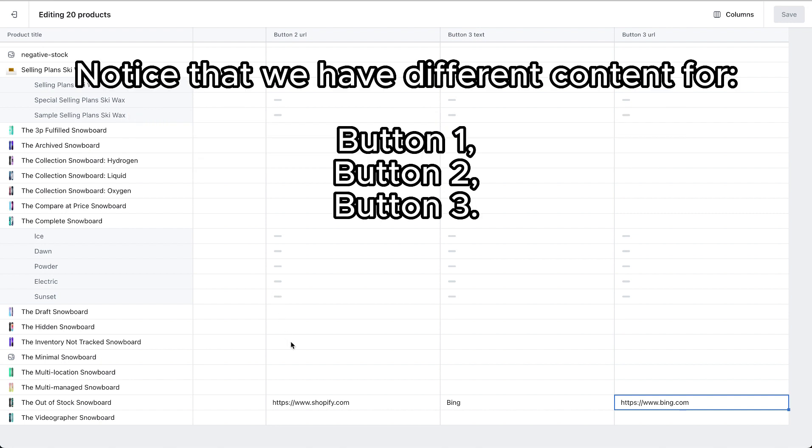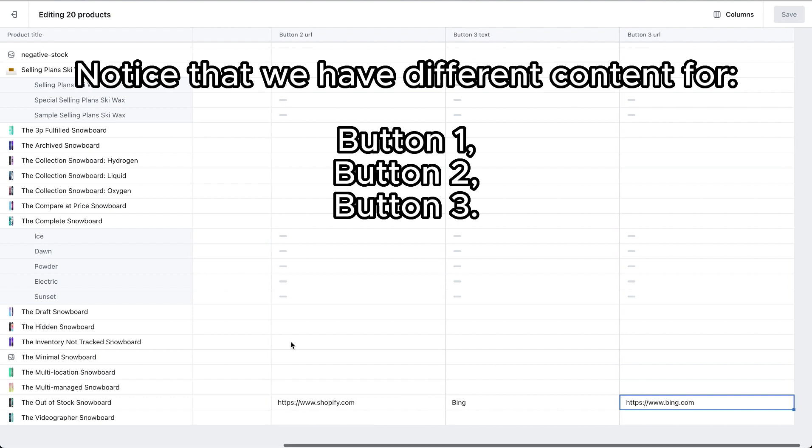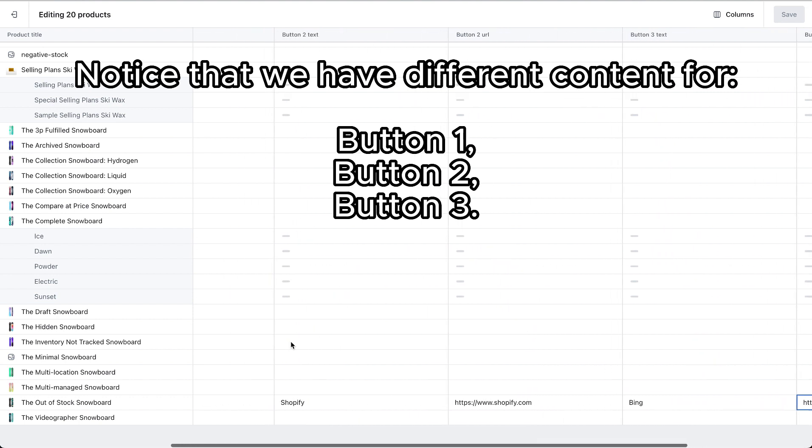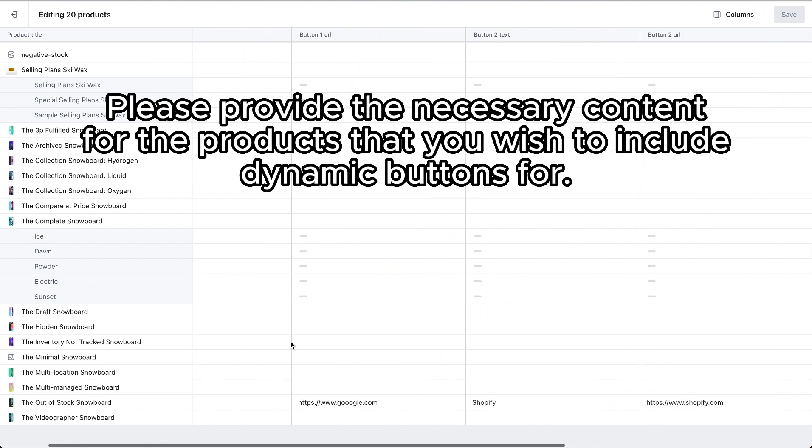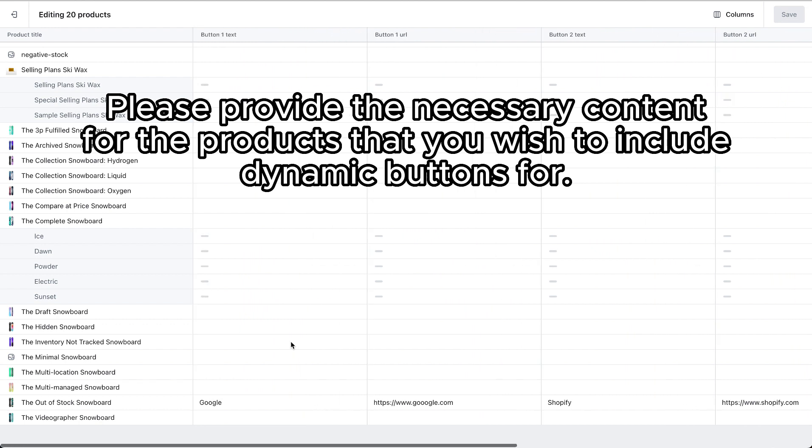Notice that we have different content for button 1, button 2, button 3. Please provide the necessary content for the products that you wish to include dynamic buttons for.